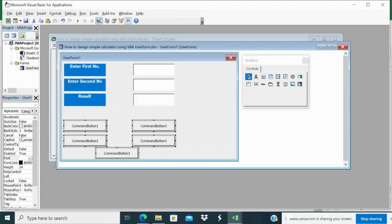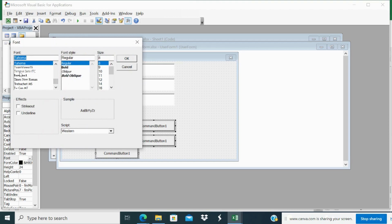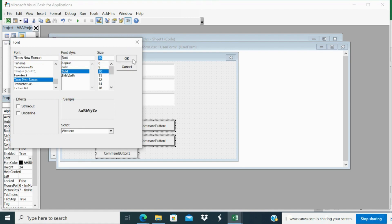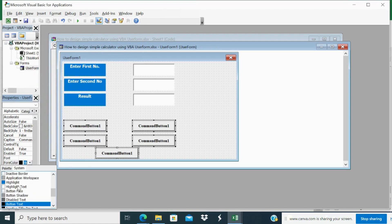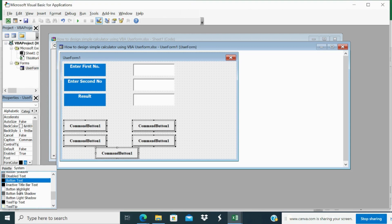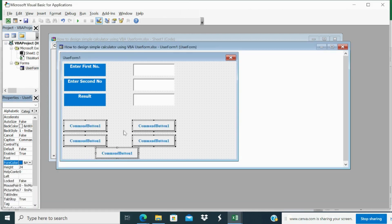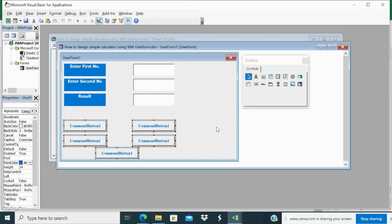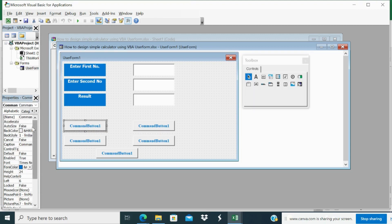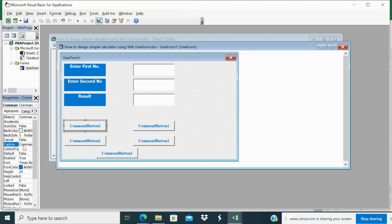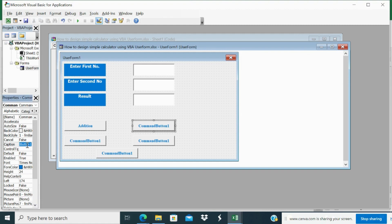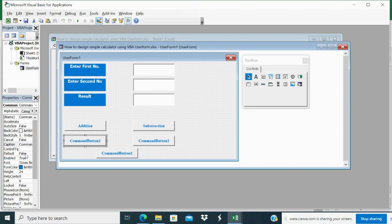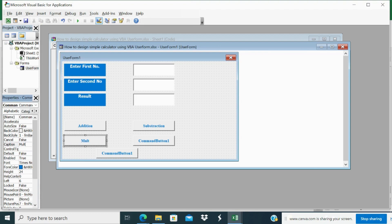So these command buttons what I will do, go to Times New Roman, bold, 10. Next maybe you if you want font color also you can change. I will make this color. So now you have to change the caption name. Addition, subtraction, go to caption and change subtraction, then multiplication, and division.